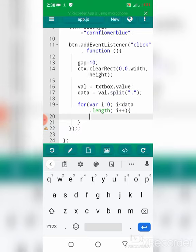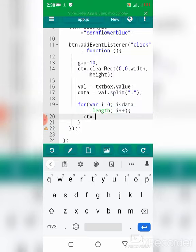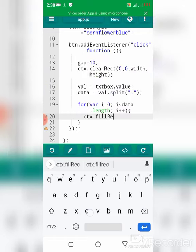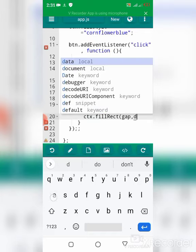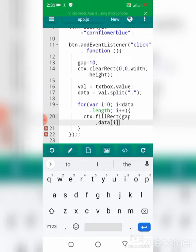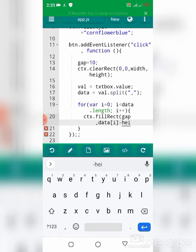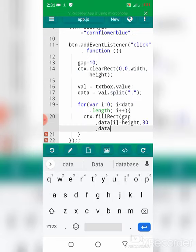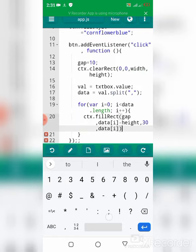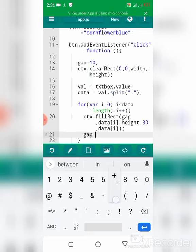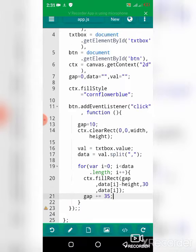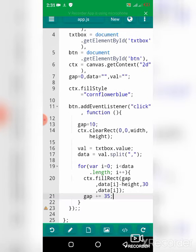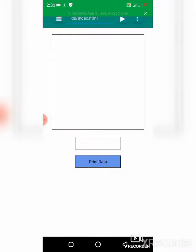Now what's left for me to do is draw the bar chart using the fillRect method. The x position is going to be the gap, and y is going to be data[i] minus the height. The width is 30, and the height is data[i]. The last thing I need to do is increase the gap by 35.